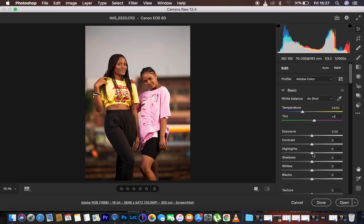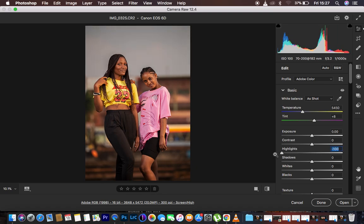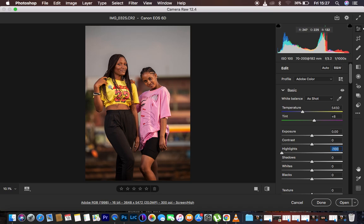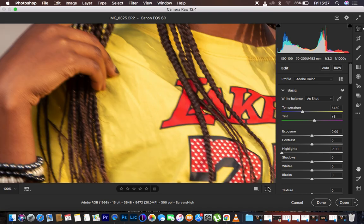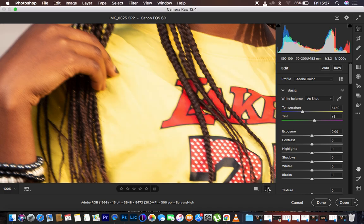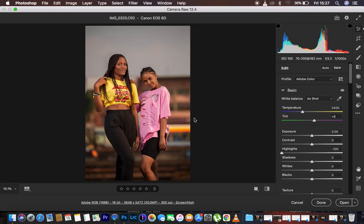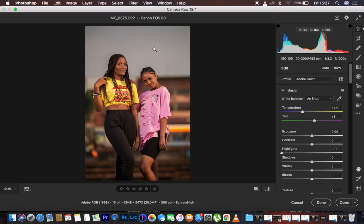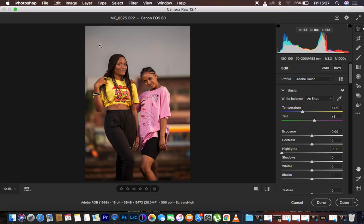To recover highlights, I move the highlights slider towards the left. That gets rid of the blown-out details in her top. You can see the before and after — with just a single slider we are recovering information within the sky area as well.